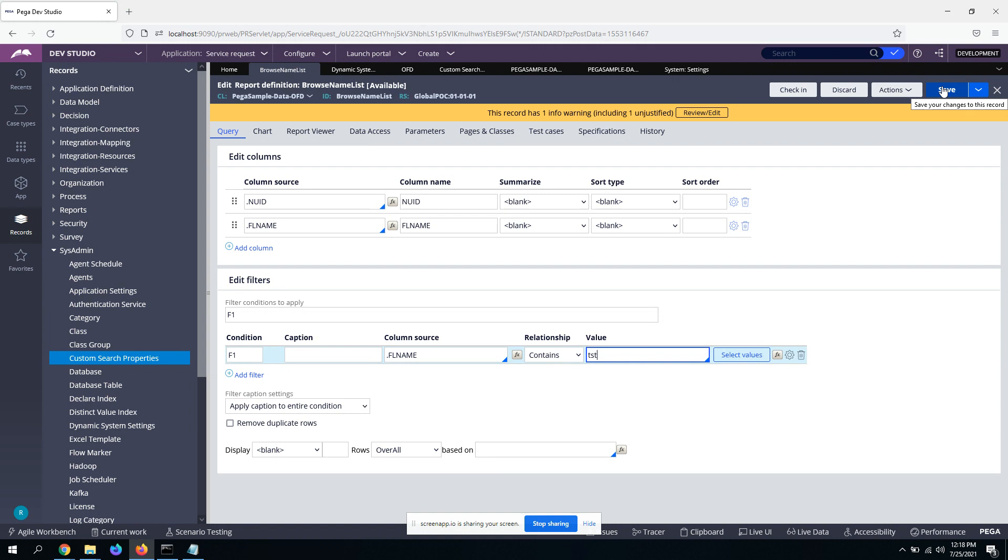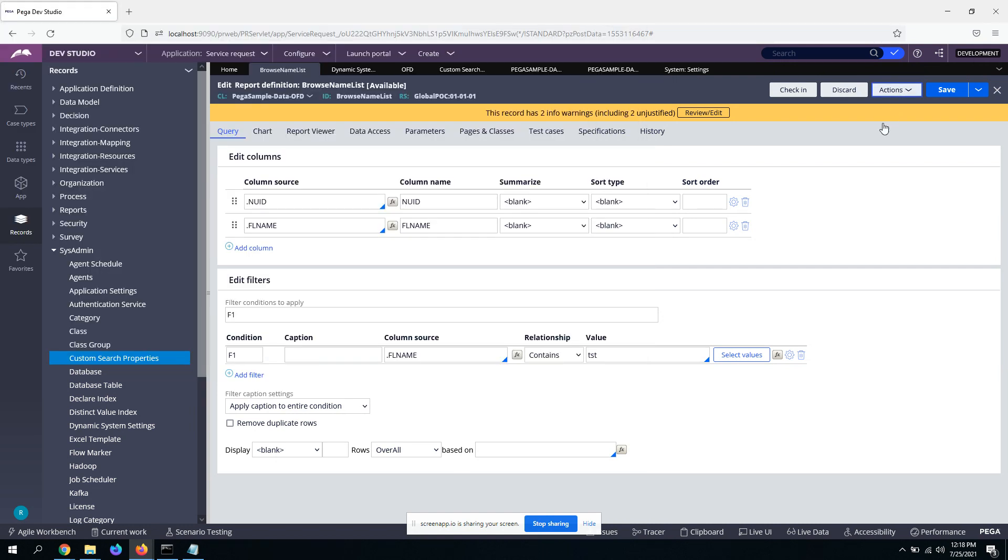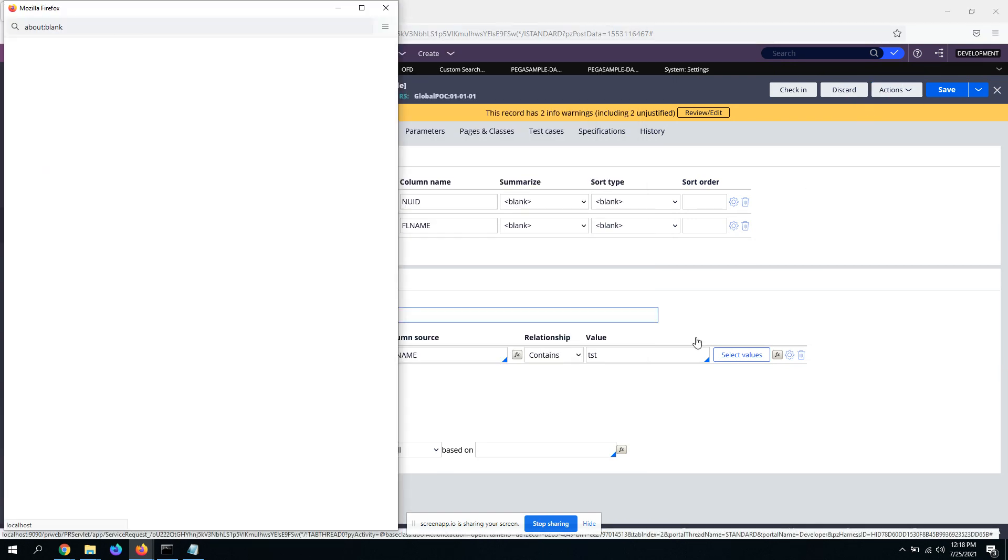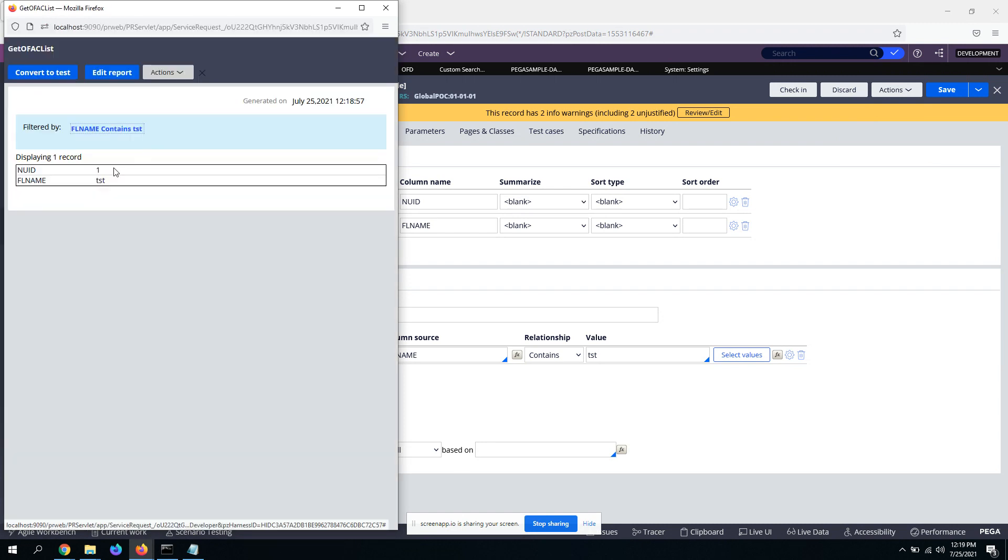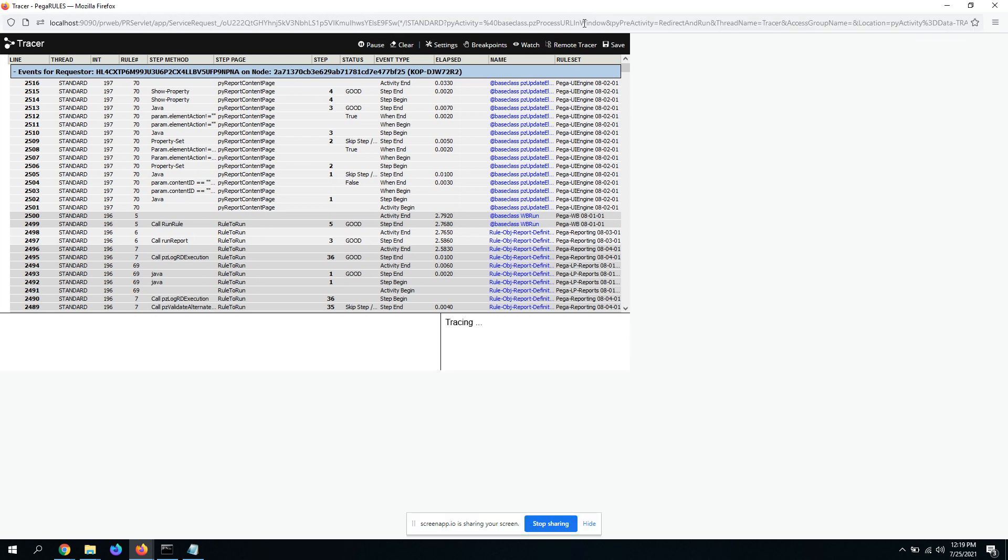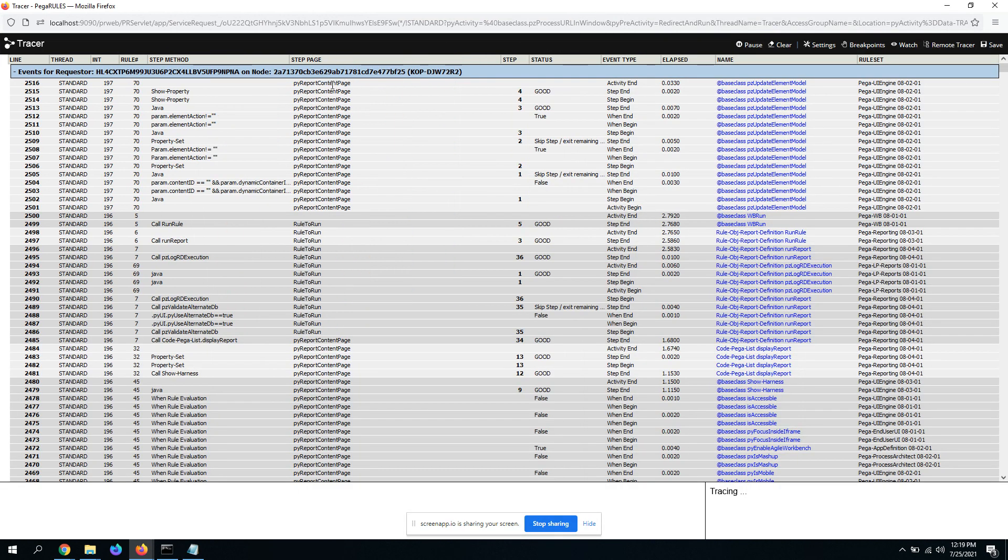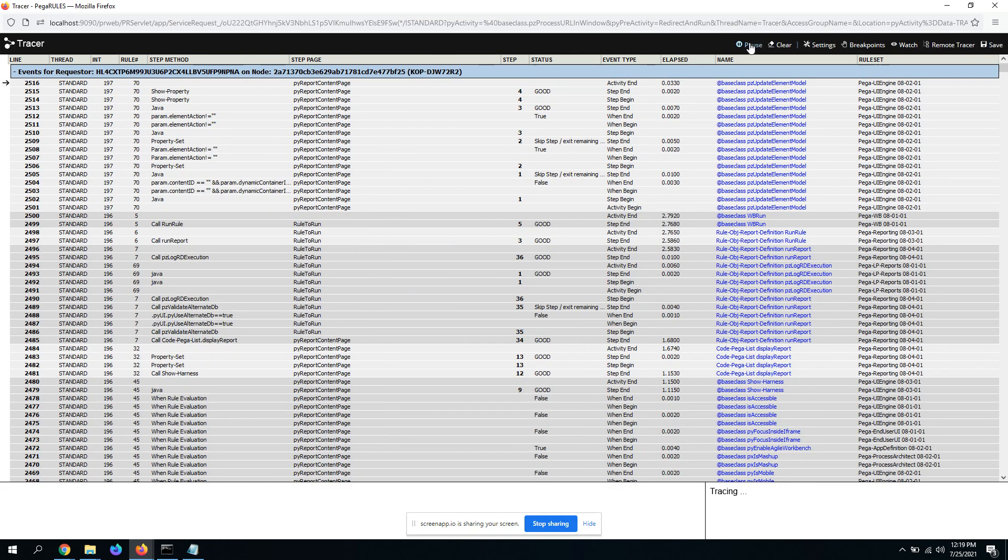So run it. Let me enable the tracer. I'll show you exactly how it generates query. Yeah, yeah, it gave one result. PV report content page, open this.